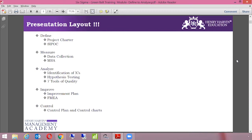From a methodology standpoint, we have Define, Measure, Analyze, Improve, and Control. There are certain topics that we are going to cover in each of these stages. So let's start with our first training.